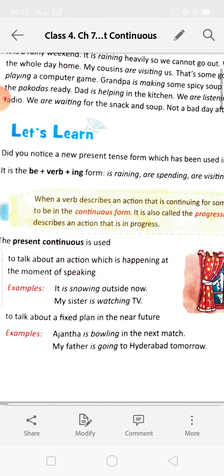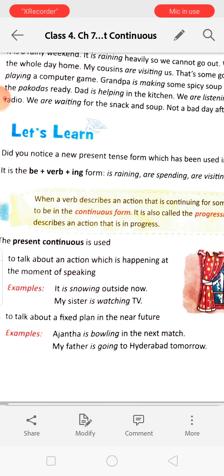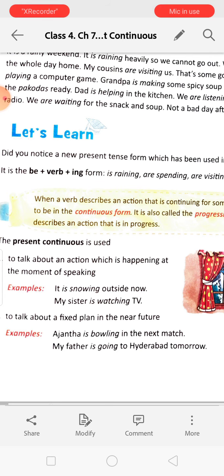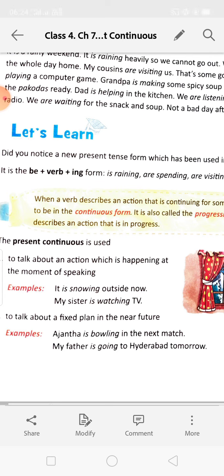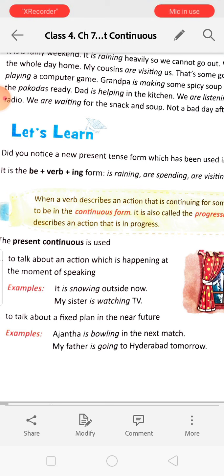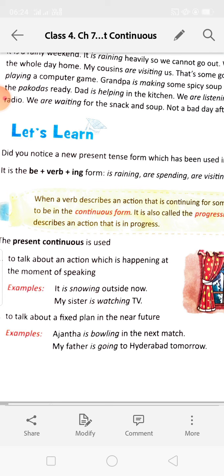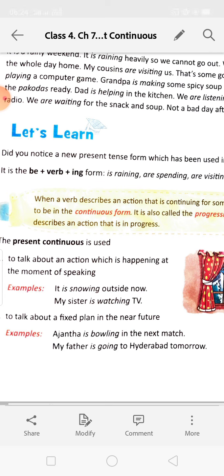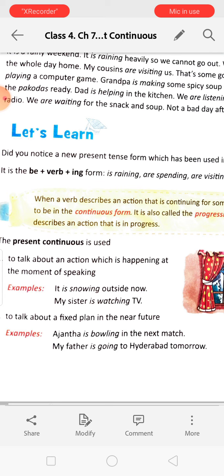Present continuous is used to talk about an action which is happening at the moment of speaking — that means when we are speaking, at that time it is happening. For example: I am describing the present continuous tense, you are listening to me. You are following my instructions and writing in the copy — are following, are writing. So when we are doing this, the action is also going on at the moment when we are speaking. For example: it is snowing outside now. My sister is watching TV.